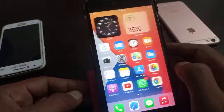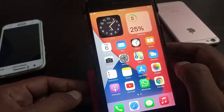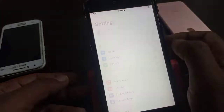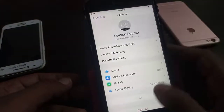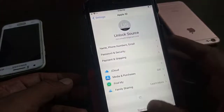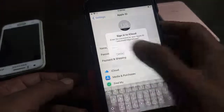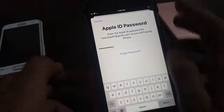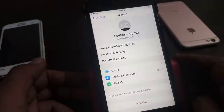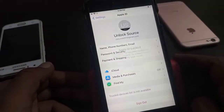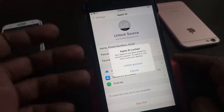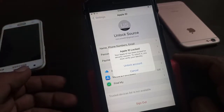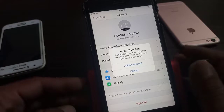Hey, what's up guys, welcome back to another video. Today I'm going to show you how to unlock your Apple ID that's been locked for security reasons. Let's get started without wasting any time. As you can see, my Apple ID has been locked for security reasons. I'm trying to sign out and it says your Apple ID has been locked for security reasons. Here is the error — so how to fix it.